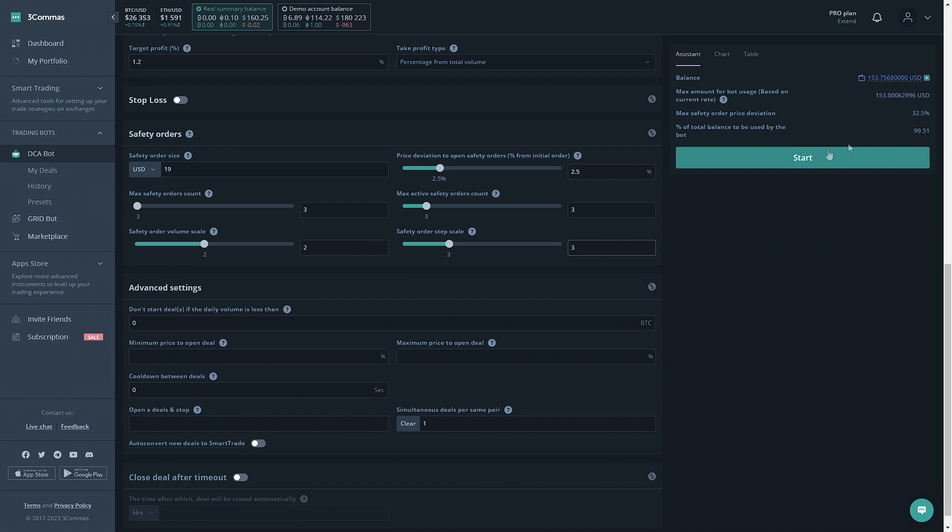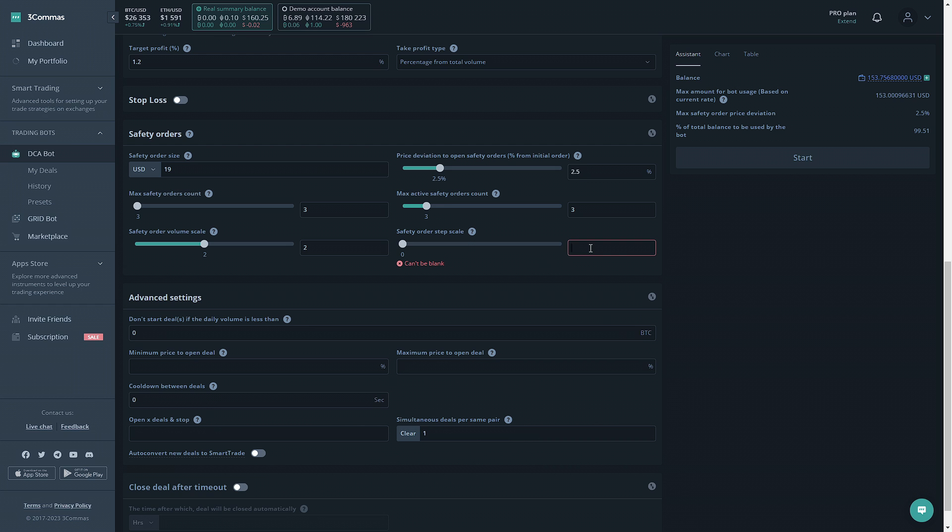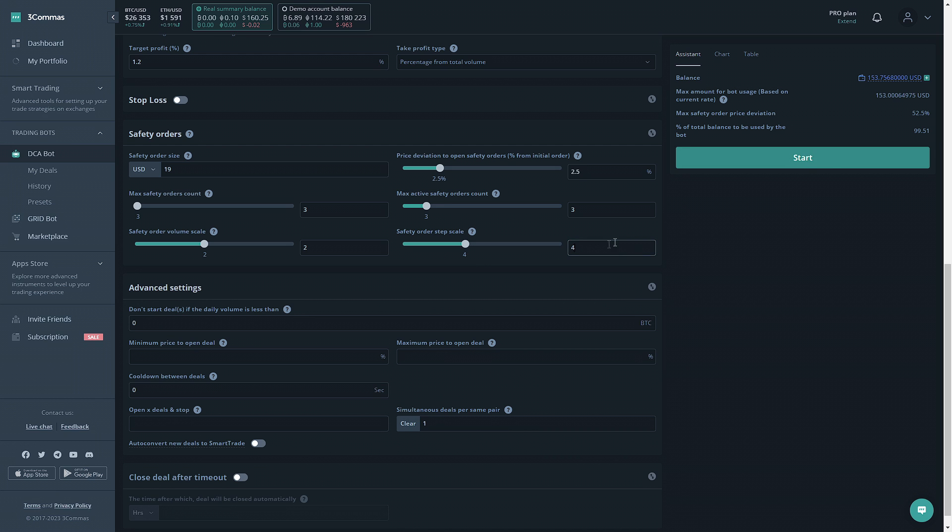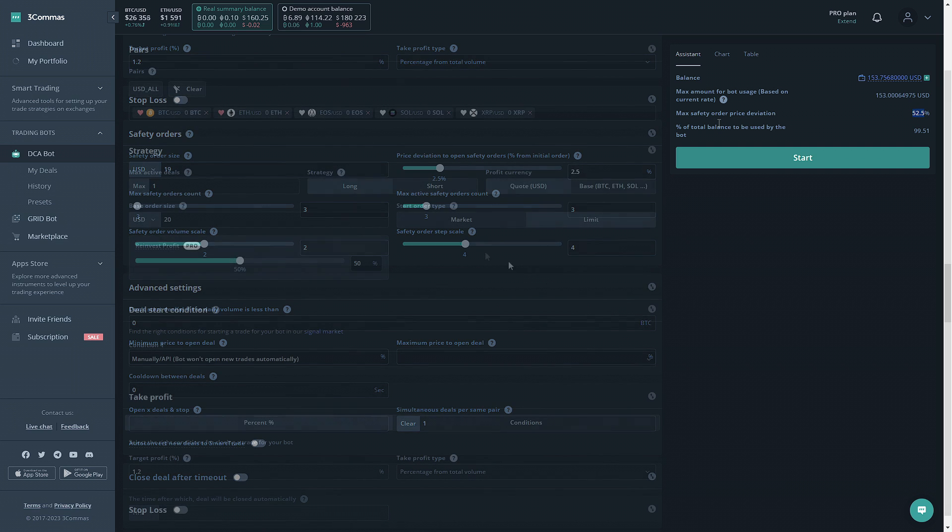This isn't enough still, so let's go ahead and do that one more time. Alright, so that's enough for me. A 52.5% max safety order price deviation is decently safe, so that's what we'll use for this example.